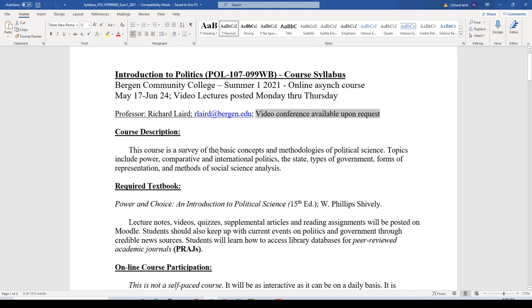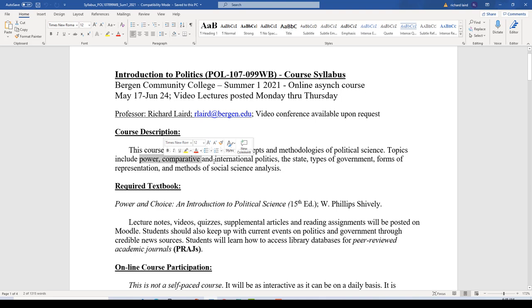This is an Introduction to Politics course covering basic concepts and methodologies of political science. We'll be talking about power, some elements of comparative politics, international politics, the concept of the state, different types of governments, forms of representation, and some methods of social science analysis. So we'll be getting a broad general overview of politics and political science, but it will be a fairly sophisticated overview. You will want to give this class a priority.